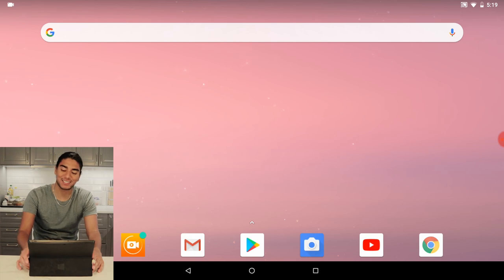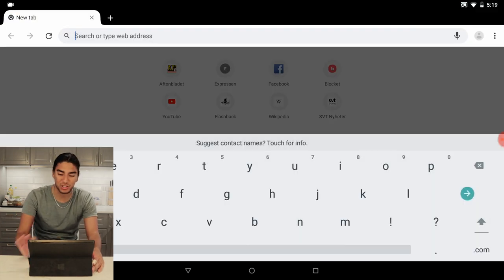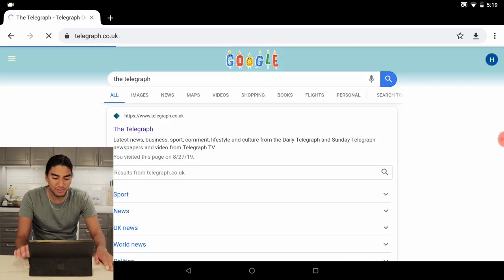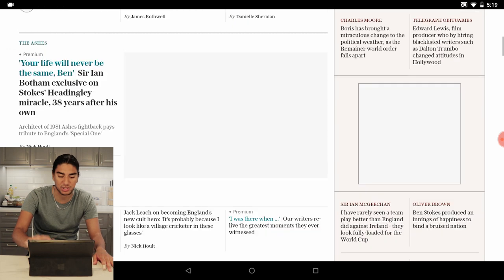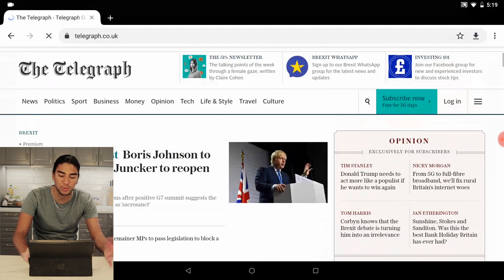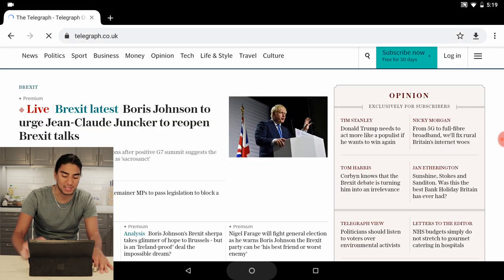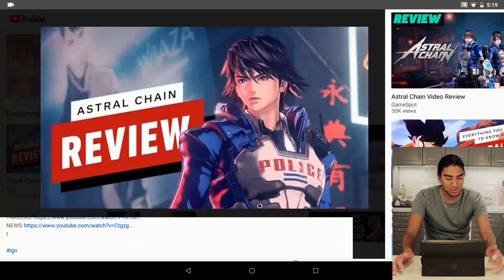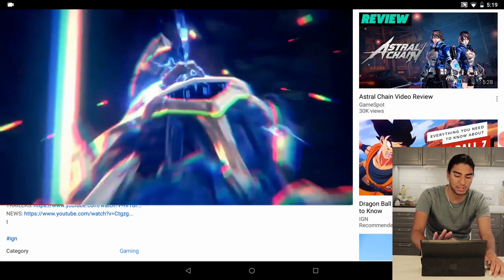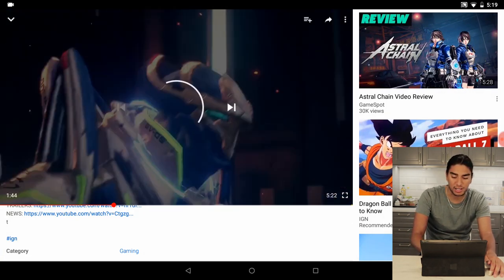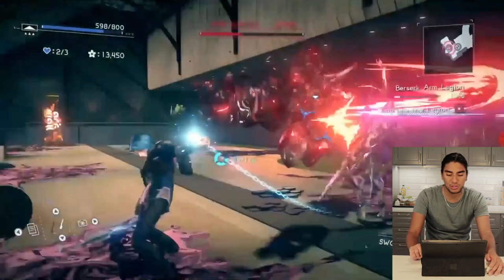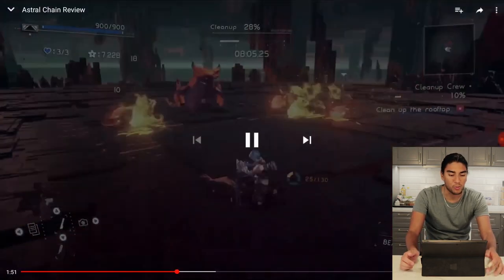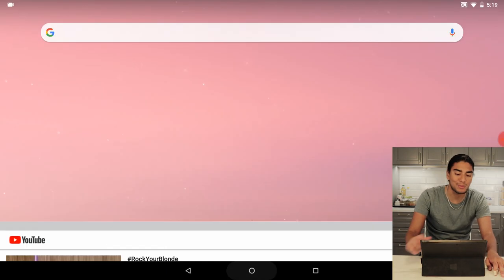It's time to test some apps. Let's go to Chrome — yes, it works perfectly. Let's check out one webpage here, the Telegraph. It works seamlessly. We can scroll down here and read our newspaper on our tablet. Let's test YouTube. We can test an Astral Chain Review video and it plays perfectly here. We can fast forward, go full screen, and it's 1080p. It works seamlessly and perfectly.